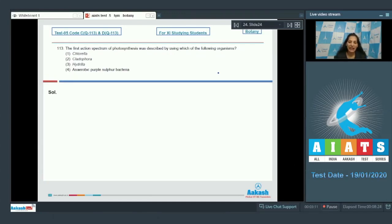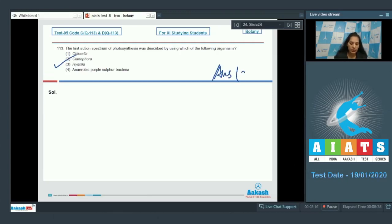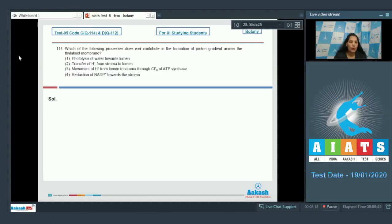The first action spectrum of photosynthesis was described by T.W. Engelmann, and he used Cladophora along with some aerobic bacteria. So the correct option for question 113 is option number two.